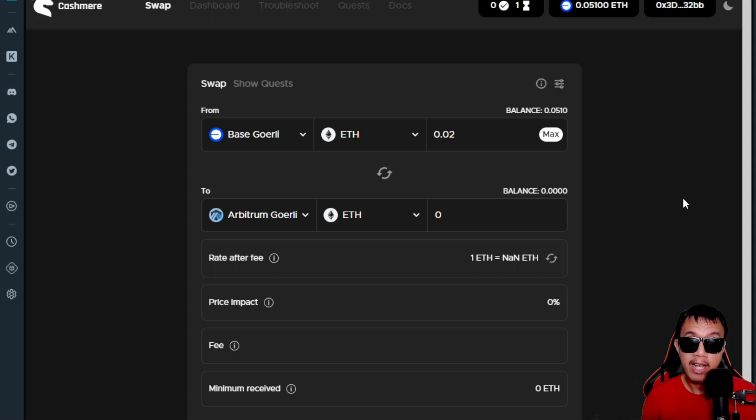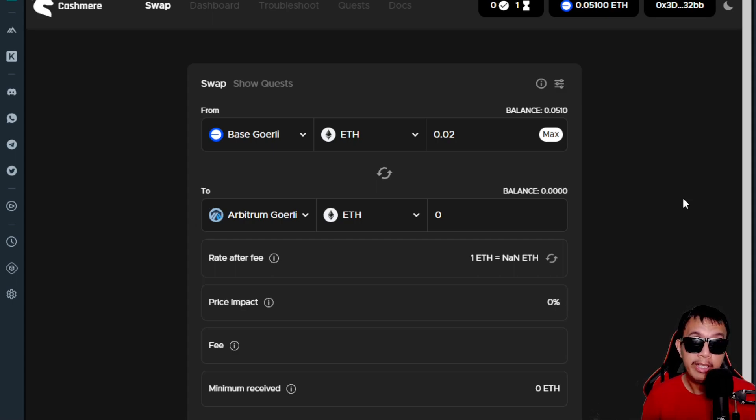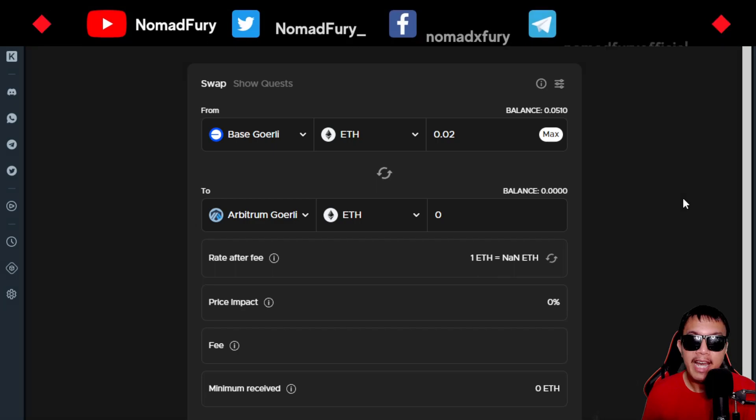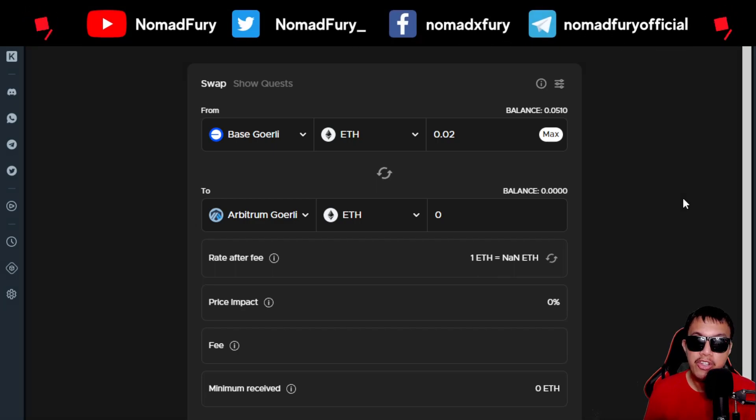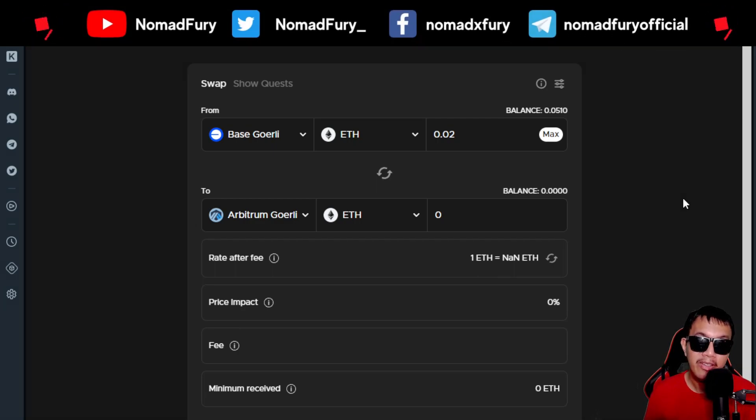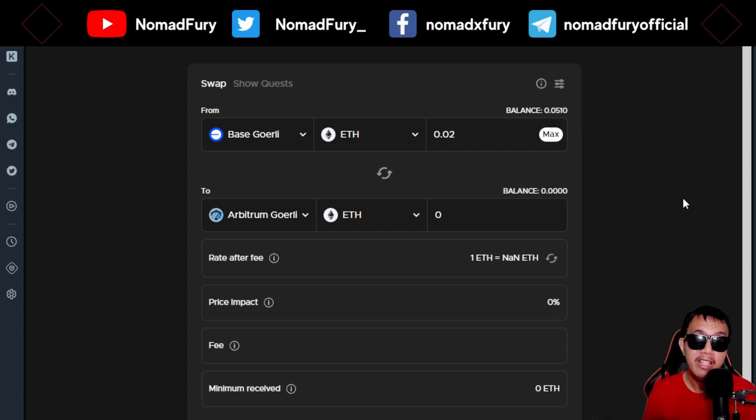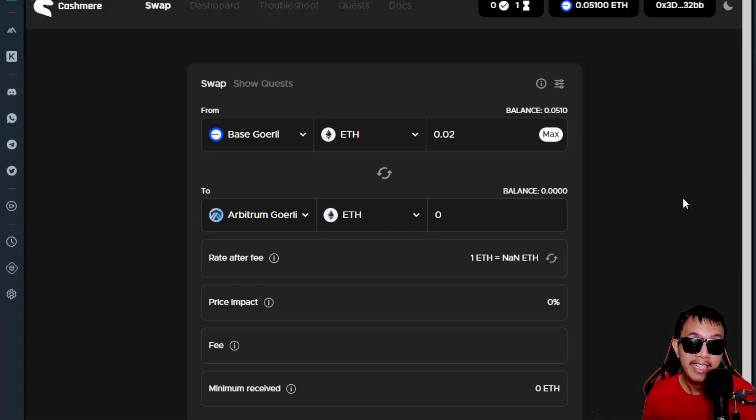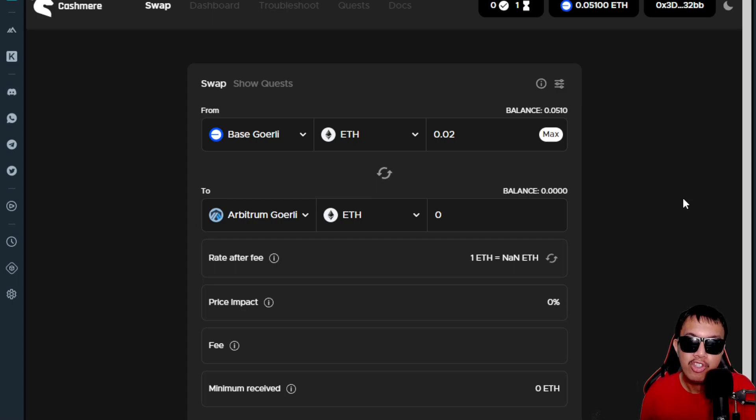Hopefully my tutorial in doing the task on Cashmere would really help you a lot for you to have a chance in getting this potential airdrop. So there you have it—at this point I have shared to you about the Cashmere Labs, especially the testnet task, in hopes of getting a potential huge airdrop in the future as early testers and adopters.